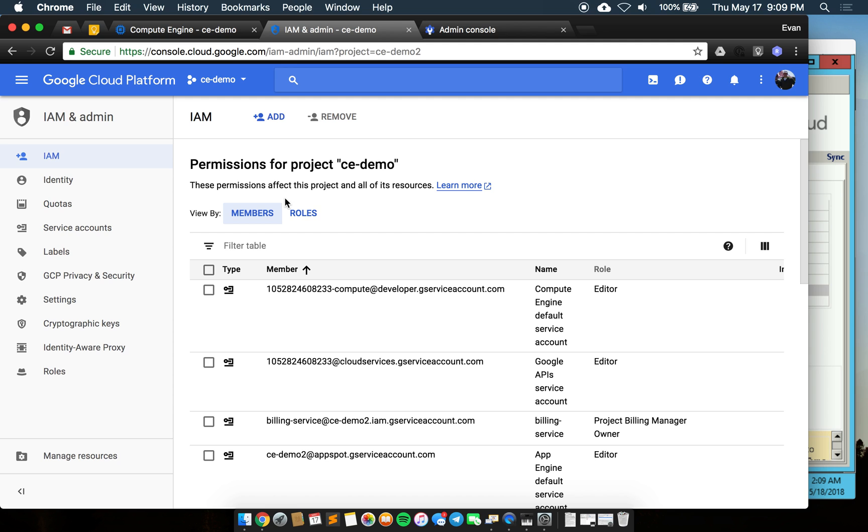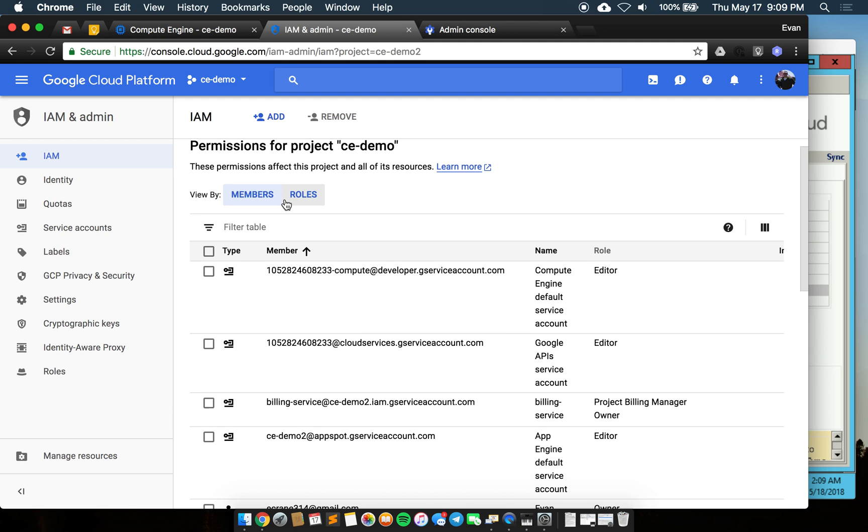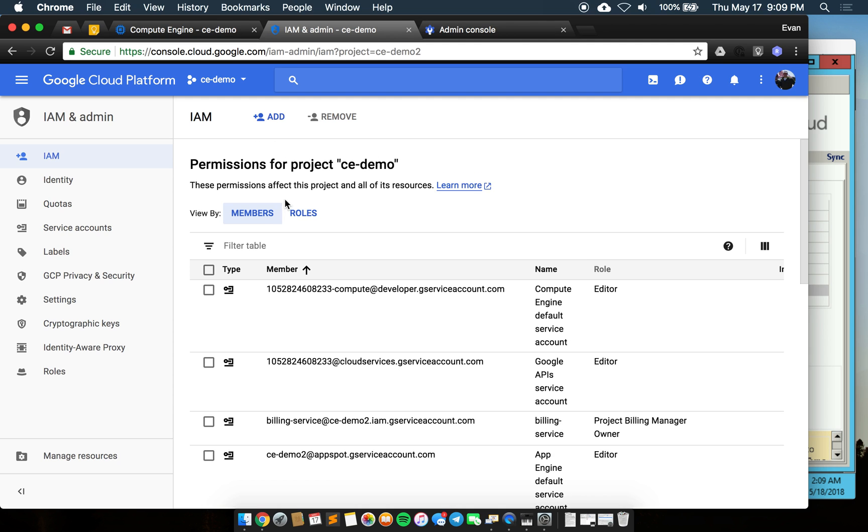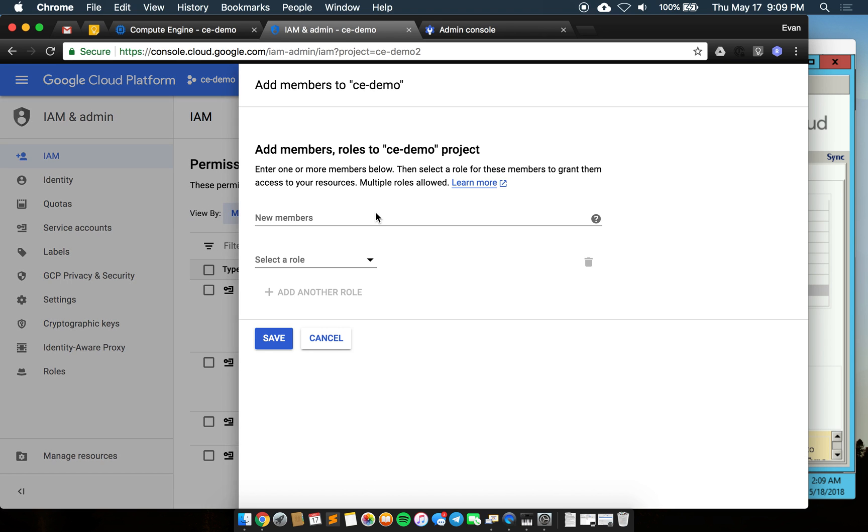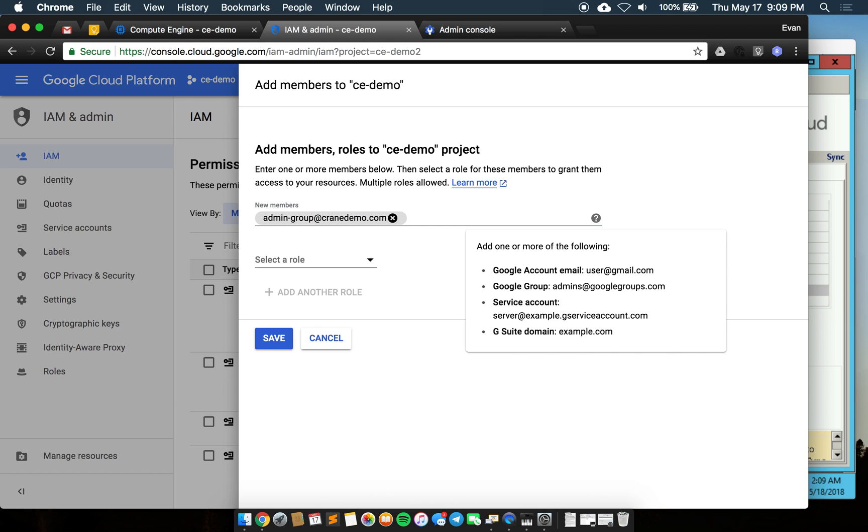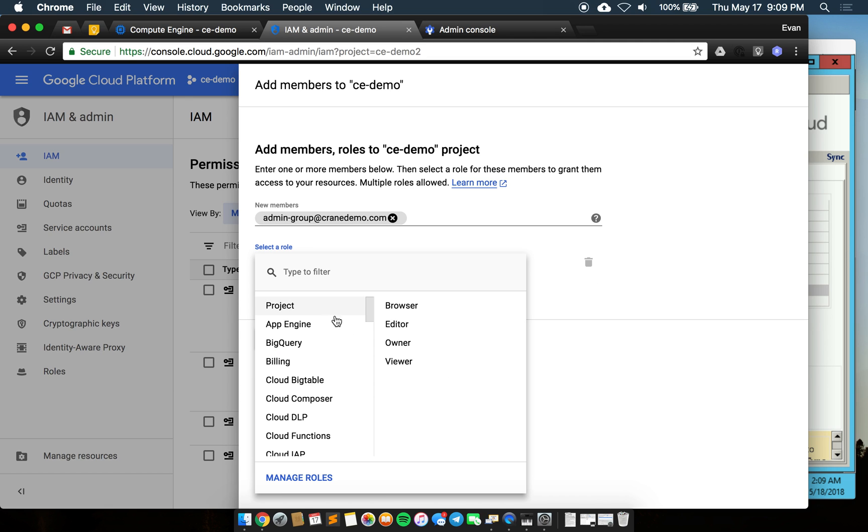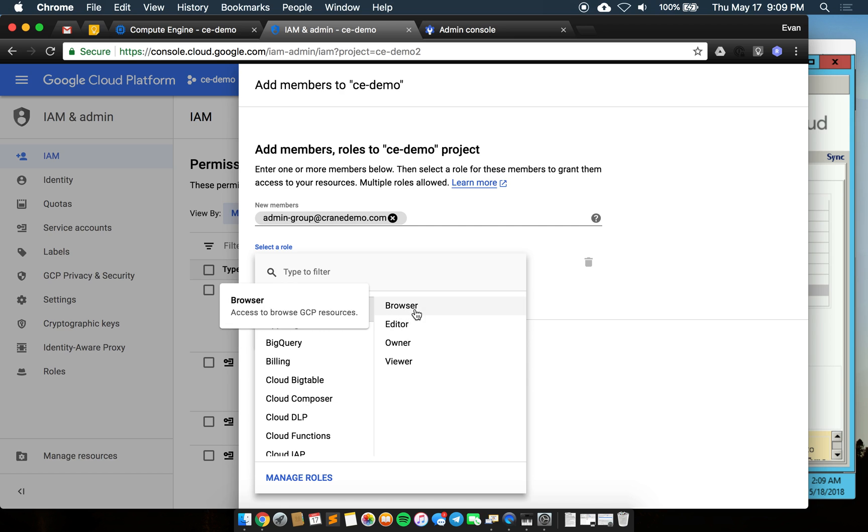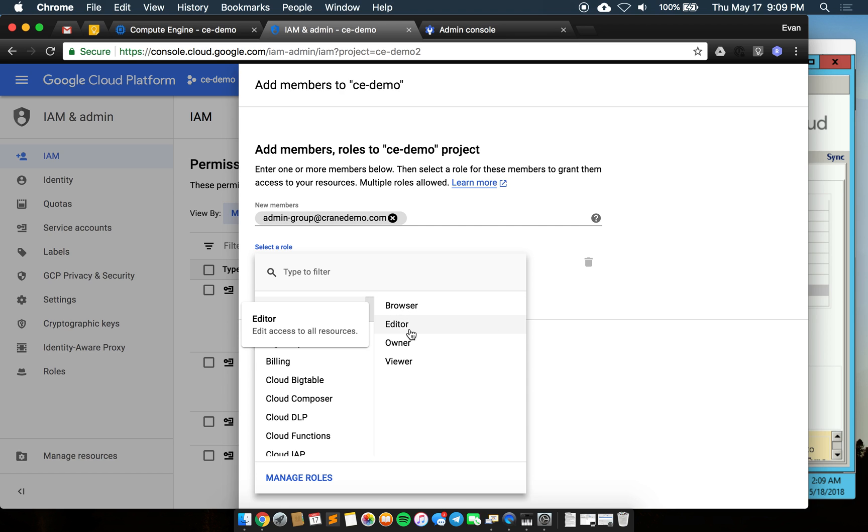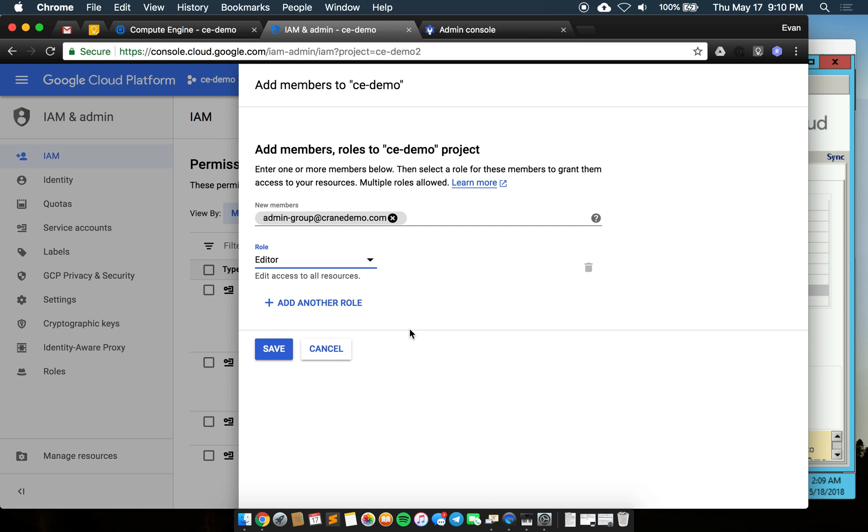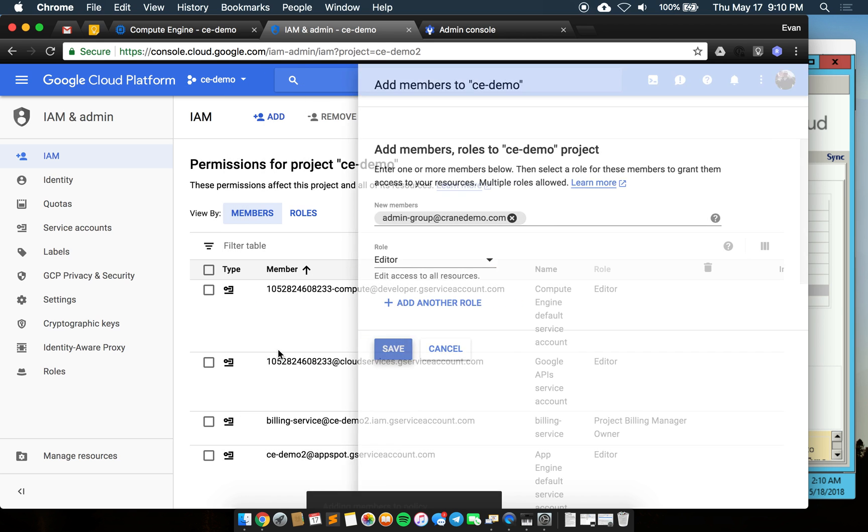For the purposes of anything that lives inside this project I'm going to assign privilege here. I will add admin-group@cranedemo.com and it'll confirm by turning gray that that is valid. We'll call them project editor so that they can make changes within the project and save.